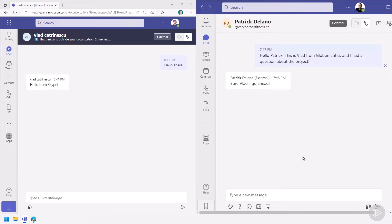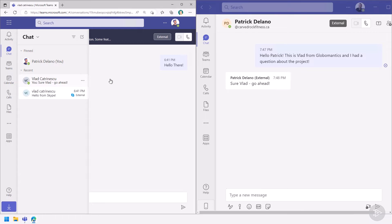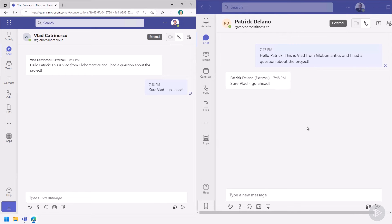External access also allows you to invite external people to meetings, where they join as authenticated users and their profile picture and name come directly from their Teams profile. This is it for external access — also commonly called federation — which allows us to chat and call users from external tenants without leaving our own tenant, making it a great way for quick collaboration with external people.